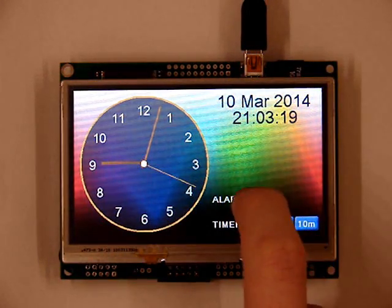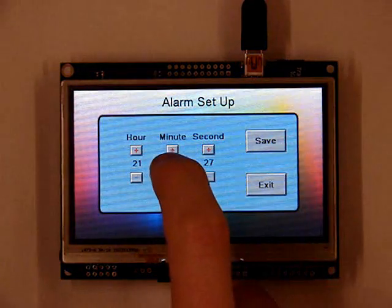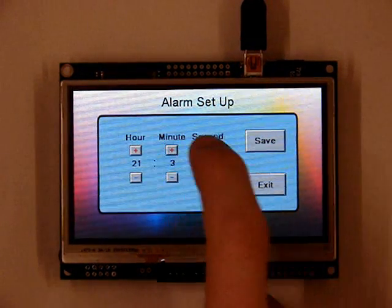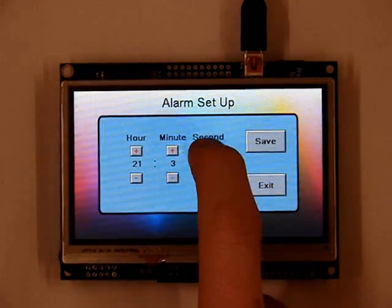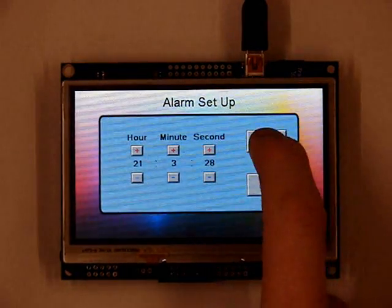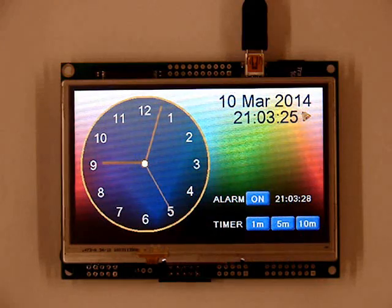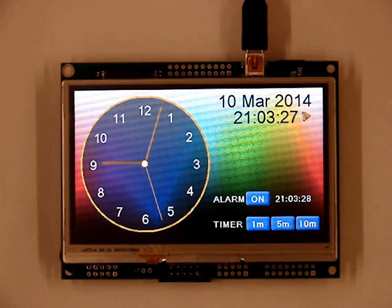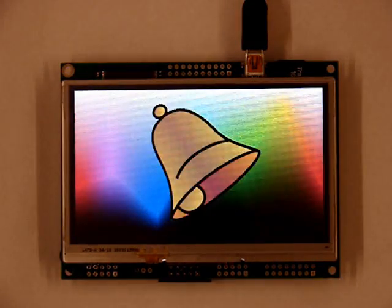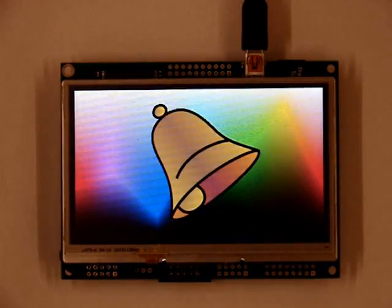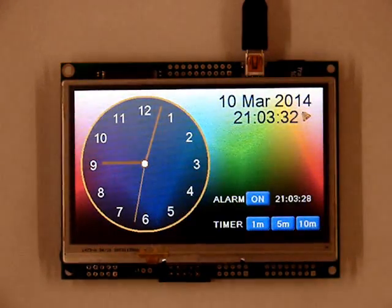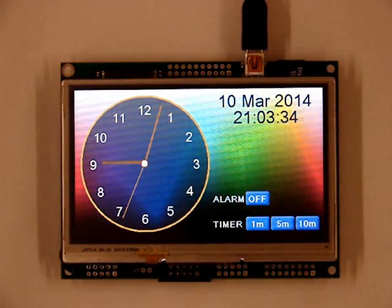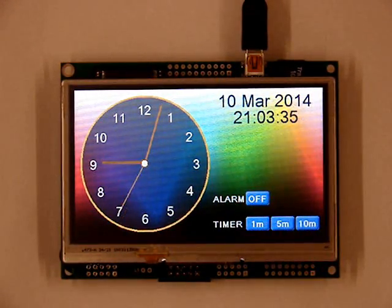The demonstration also uses the real-time alarm which can be set by pressing the alarm status button. The setup page will then appear. Once the alarm is set the alarm icon will appear next to the time and the alarm time will be visible. To turn off the alarm press the alarm status button.